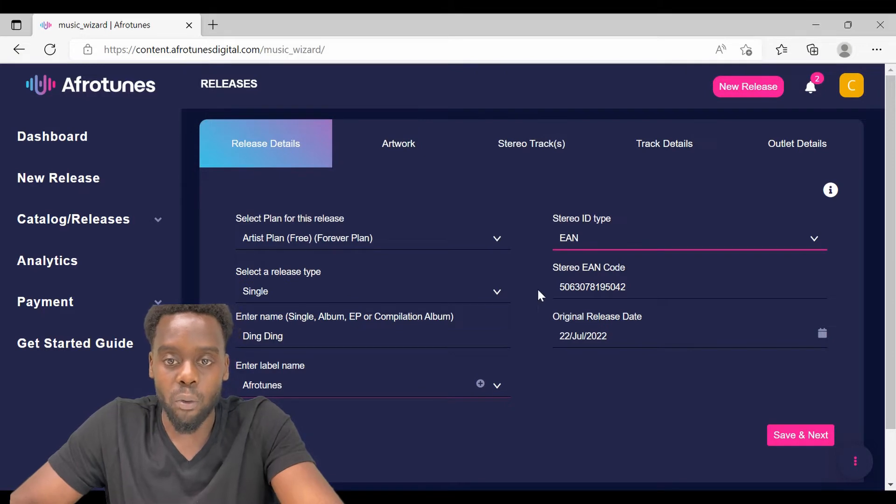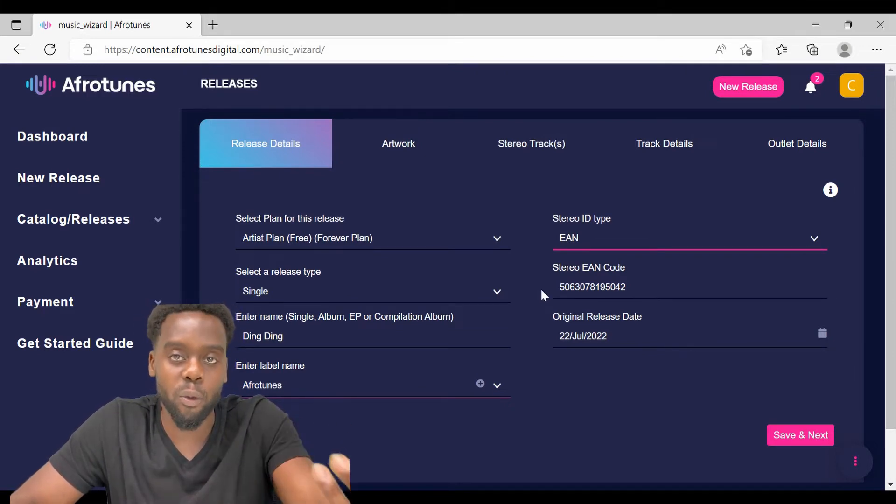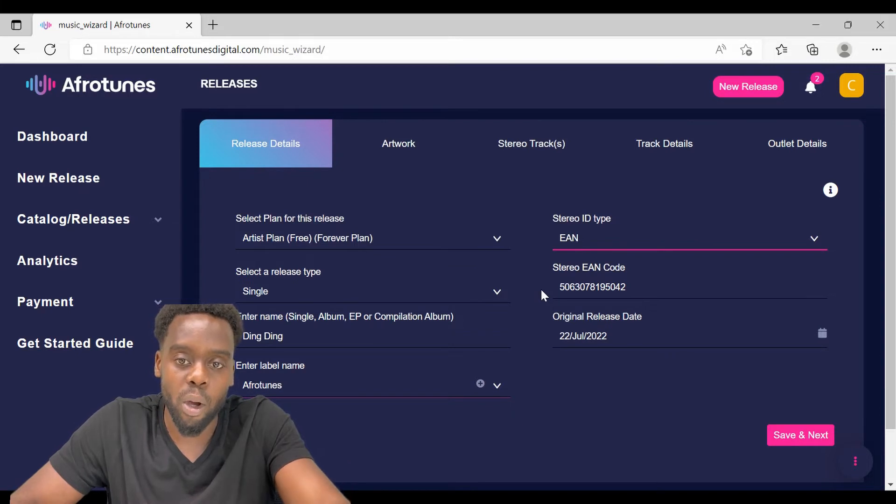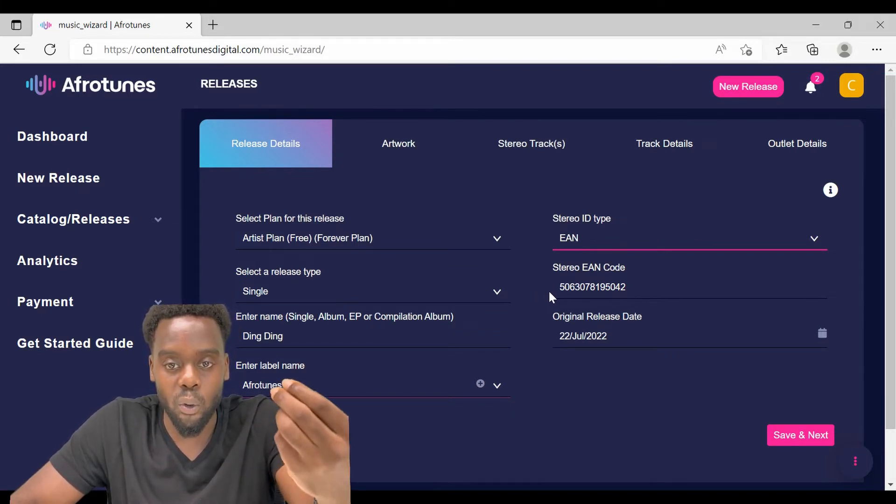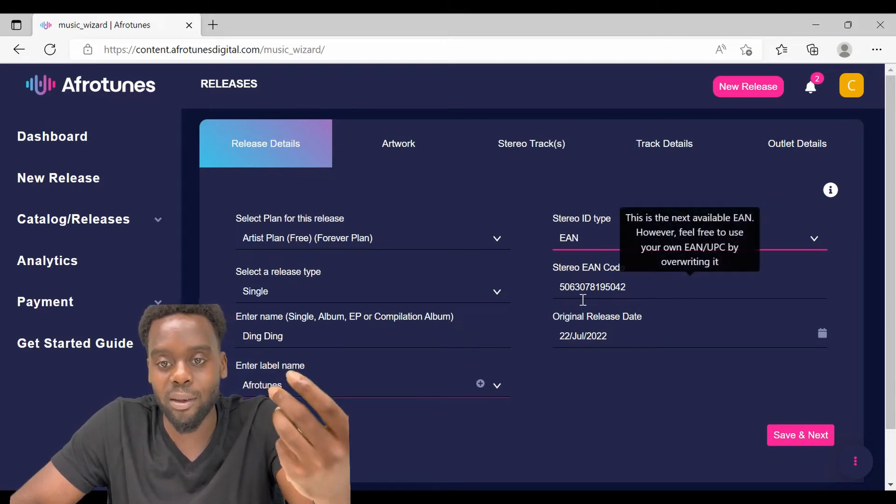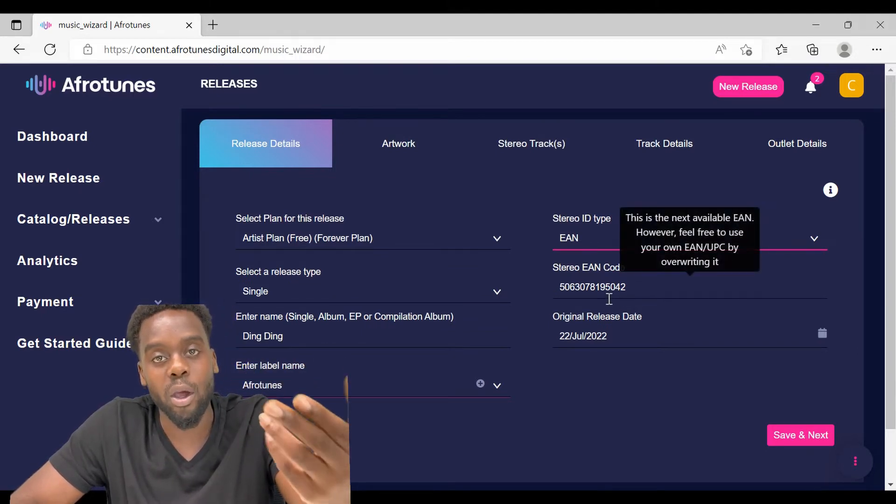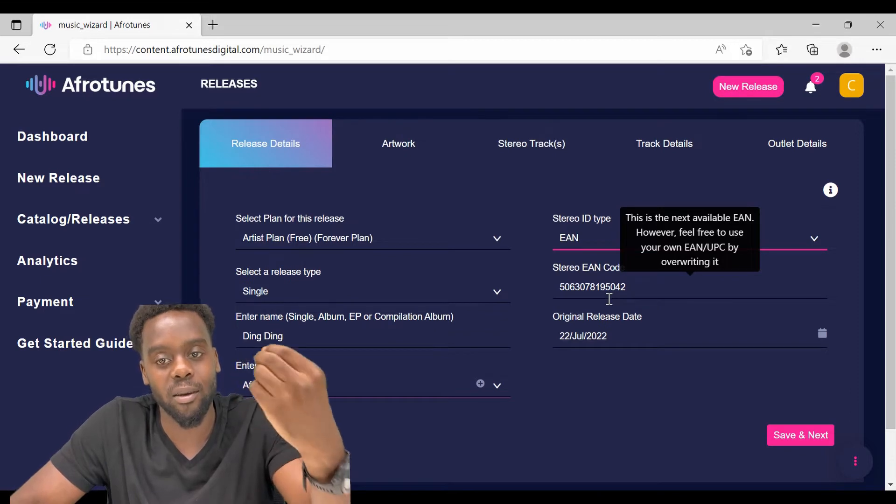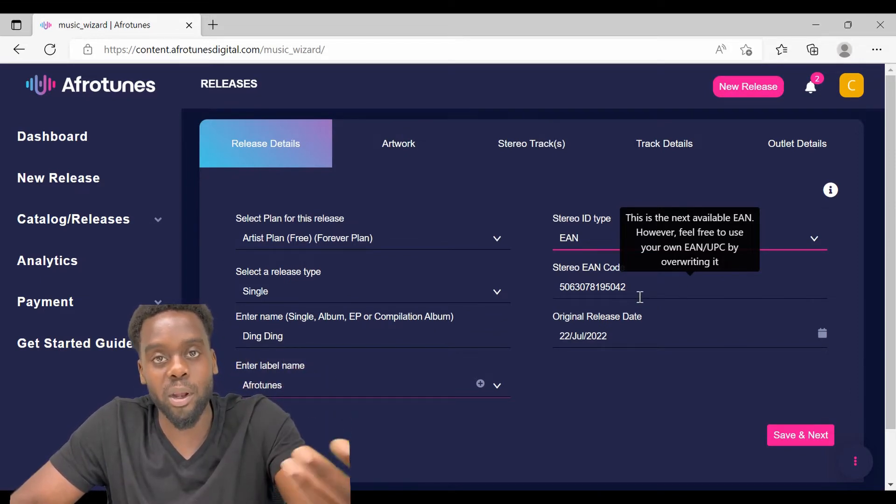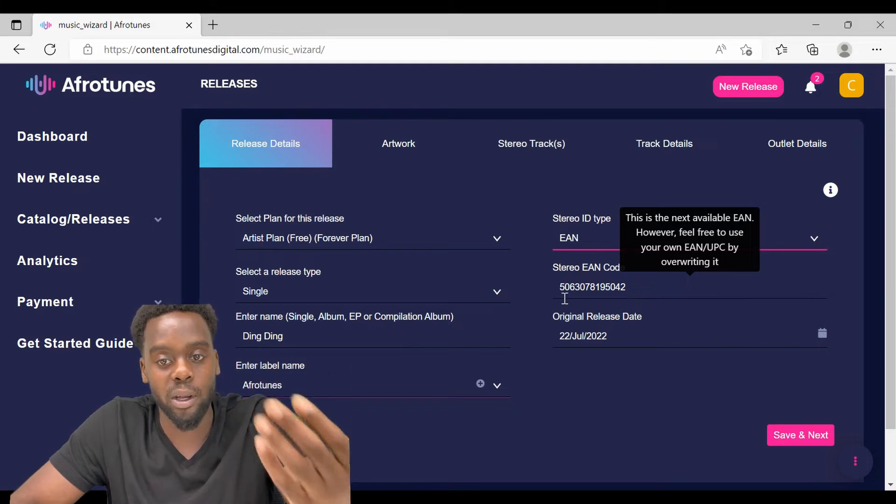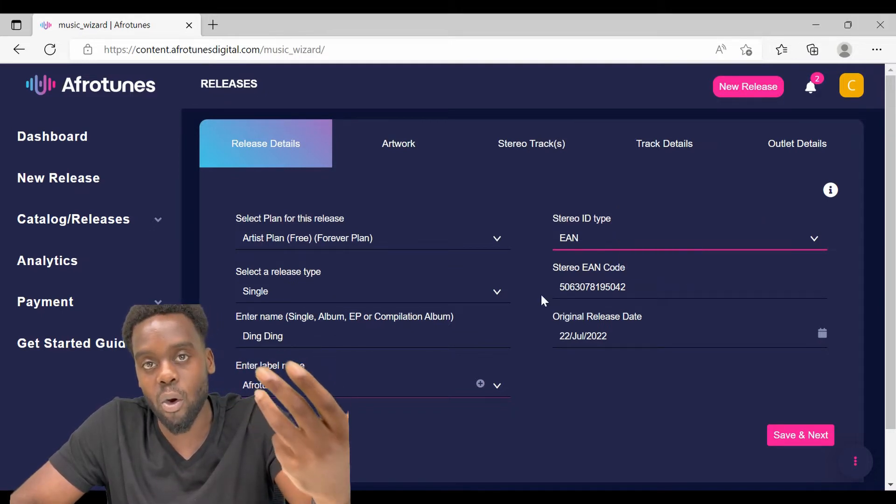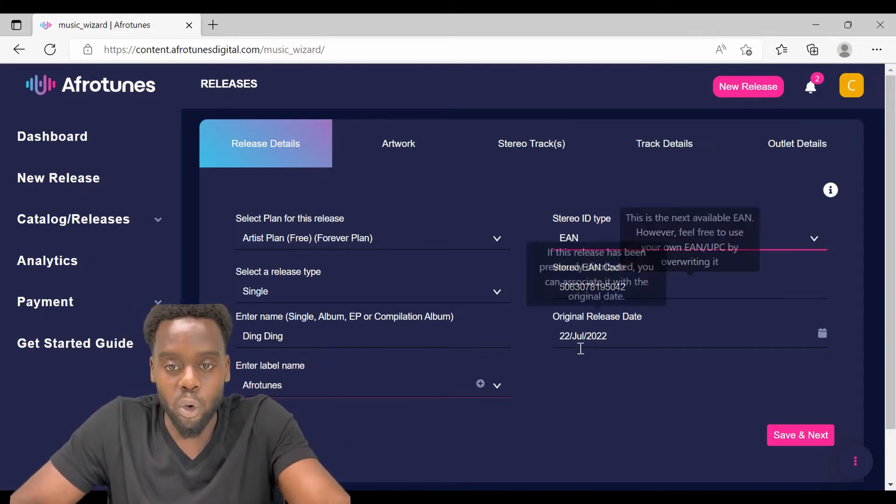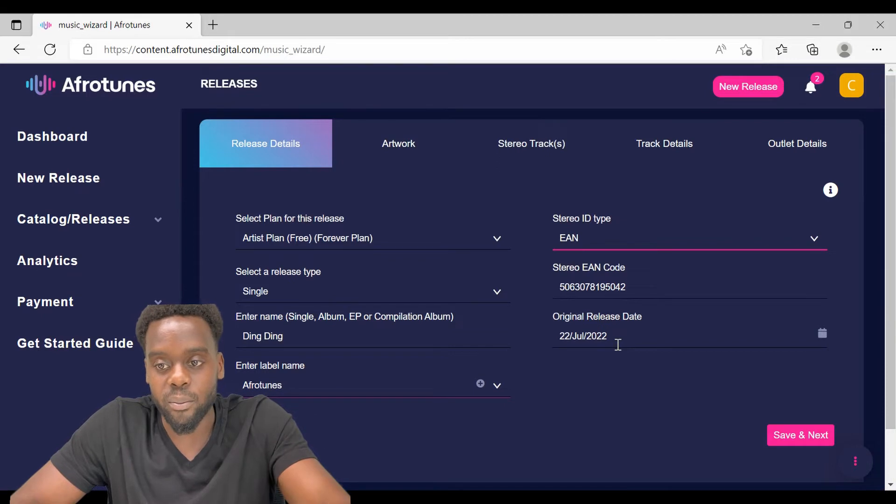For example, if you are re-releasing a song that you have distributed before, it is really important that you keep the metadata or previous release and make sure that when you are entering the EAN code, you are entering the same exact number. If it's the first time you are releasing, you can use the auto-generated EAN code and continue on the original release date.